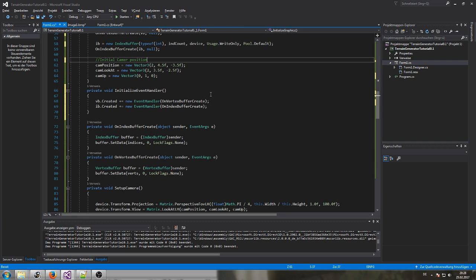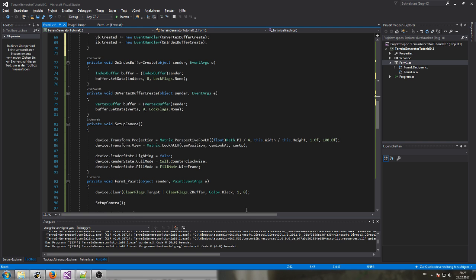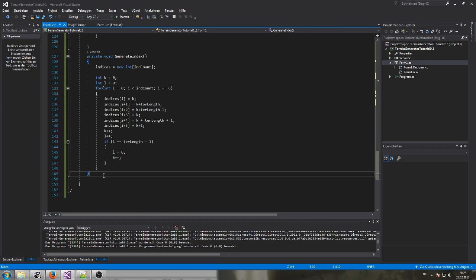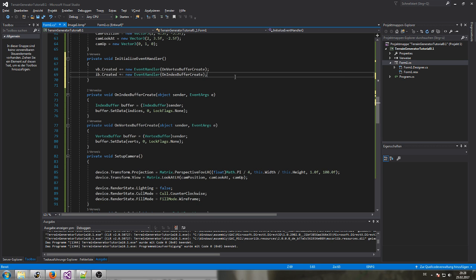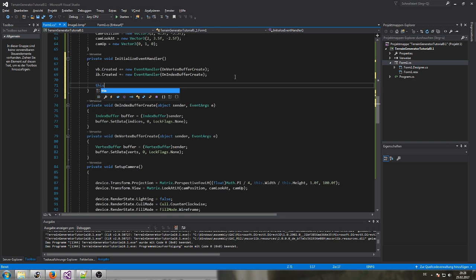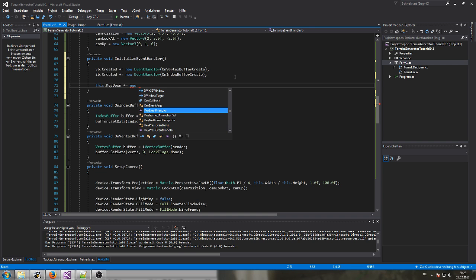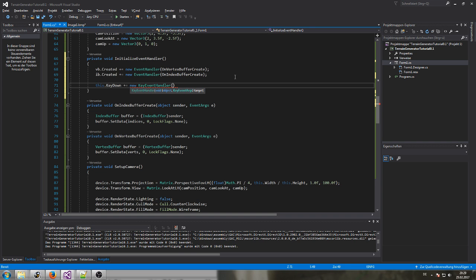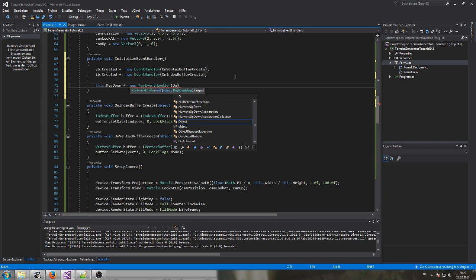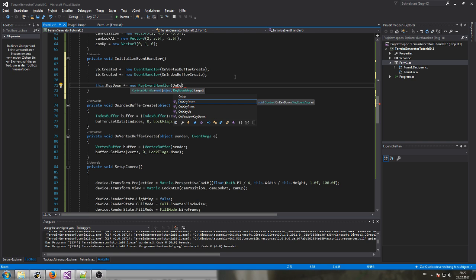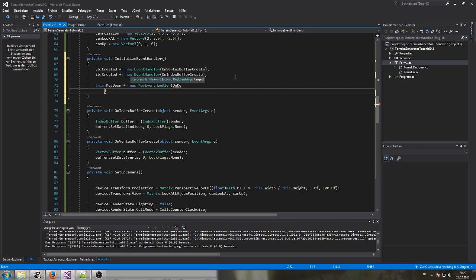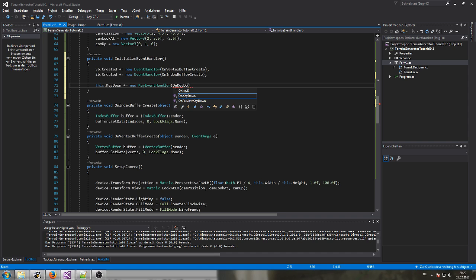We're going to add event handlers for this. The first one — let's do the key down first: 'KeyDown += new KeyEventHandler', and we call it 'OnKeyDown'.